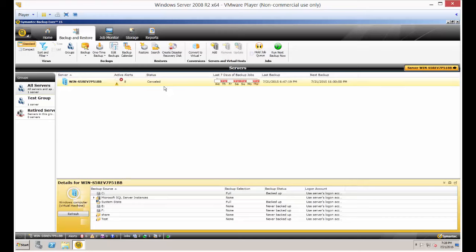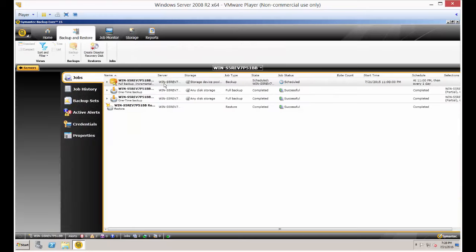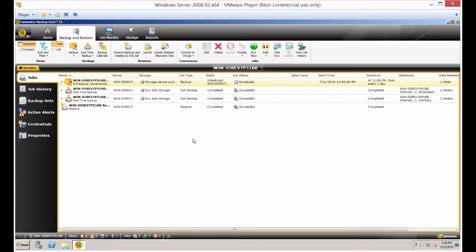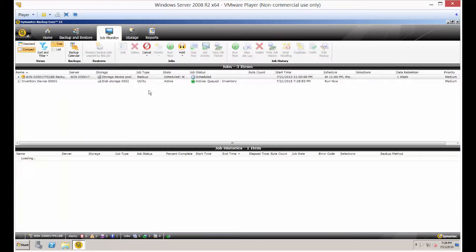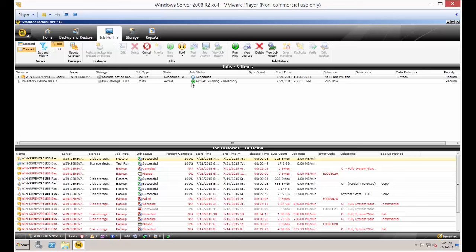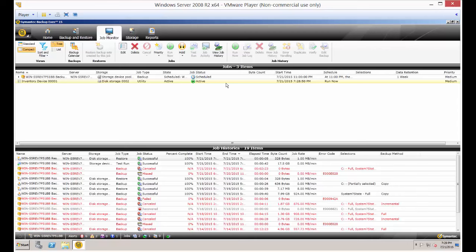You can just double click on that particular one or just click on Job Monitor. Now we can see the active job of Inventory.